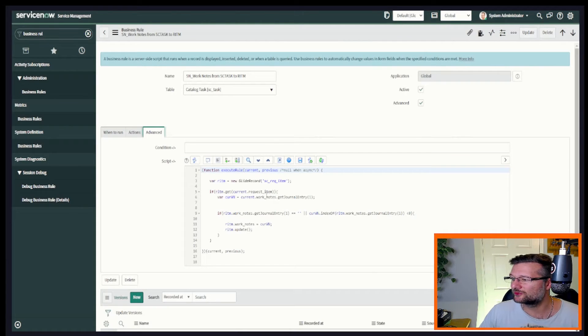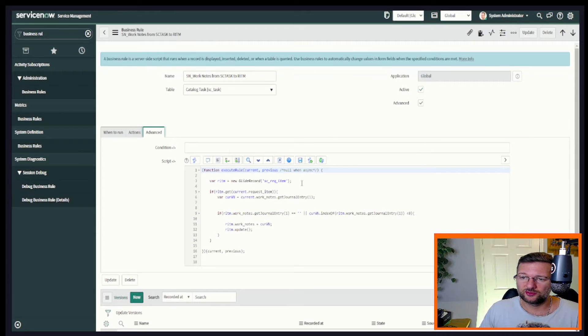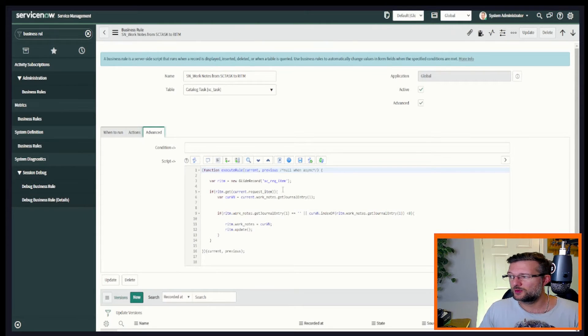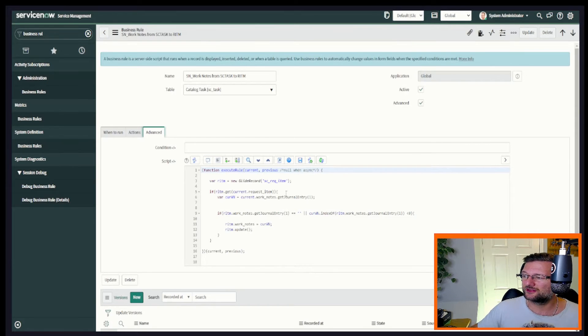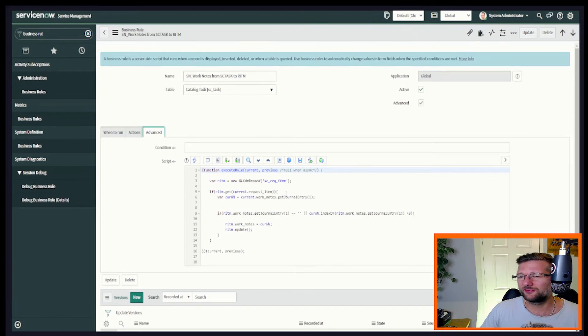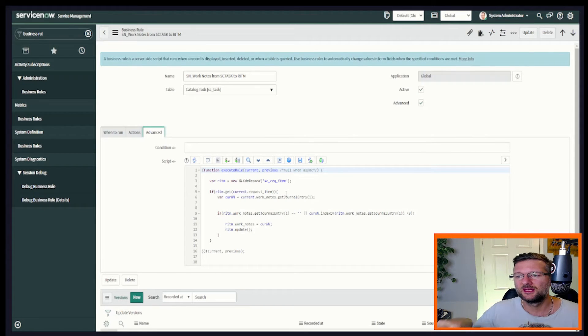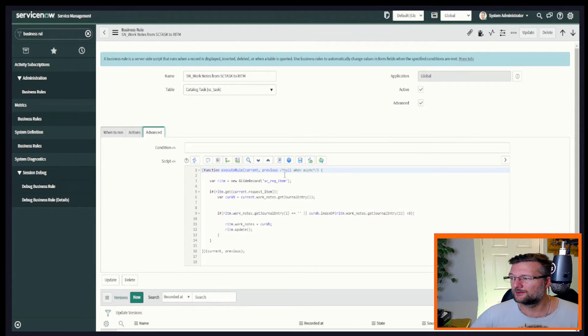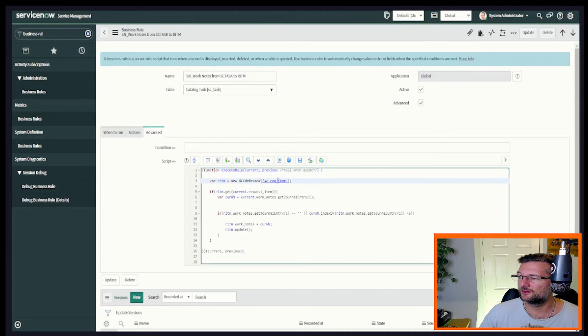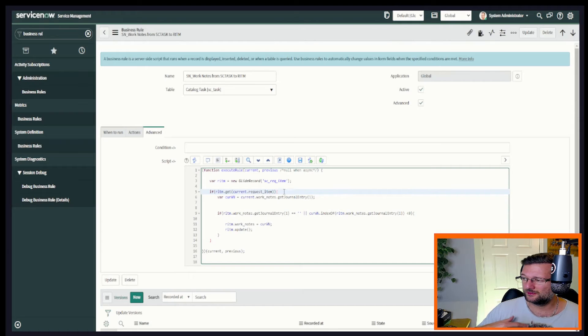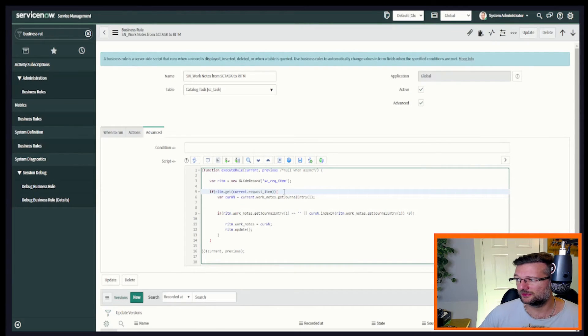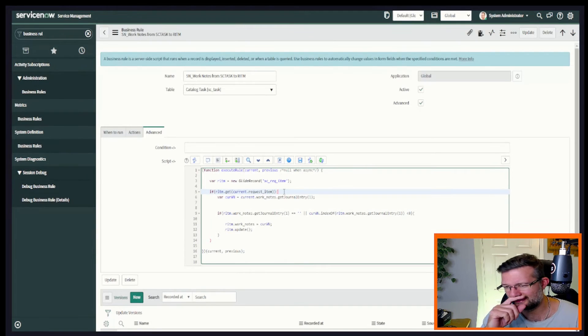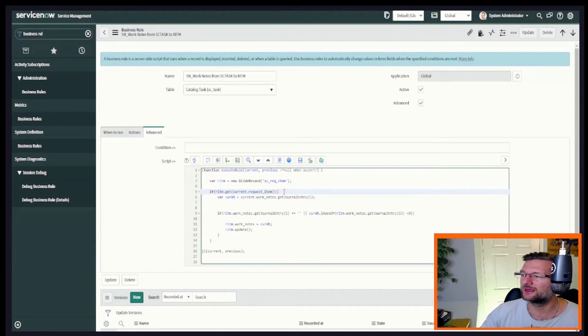We go to advanced and here we go. So now we're doing another glide record query where we're getting the request item. So we're on the catalog task. We want to get the record of the request item. There's a few different ways you can do that. In all honesty, I'm doing it this way. This is me on the glide record on the request item table, we're getting the value of request item on our catalog task. Hopefully that makes sense. It did in my head anyway, so I'm hoping you're keeping up.